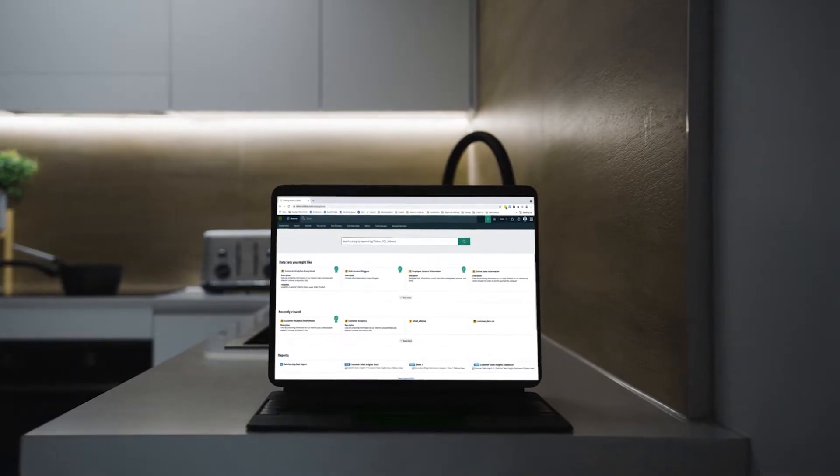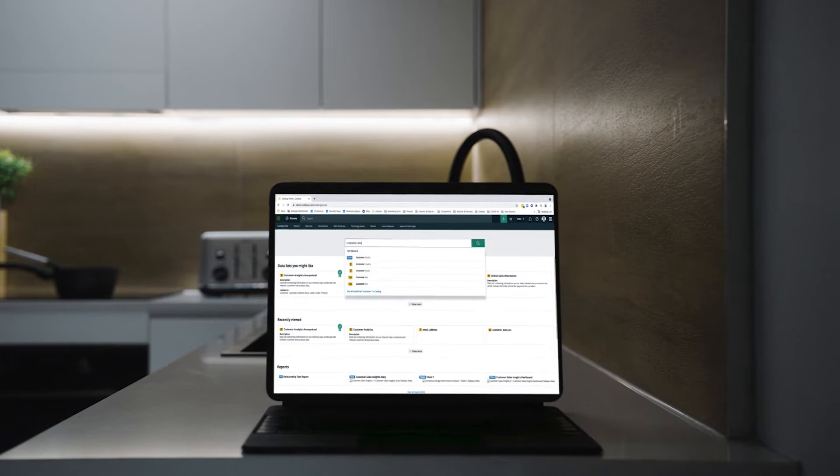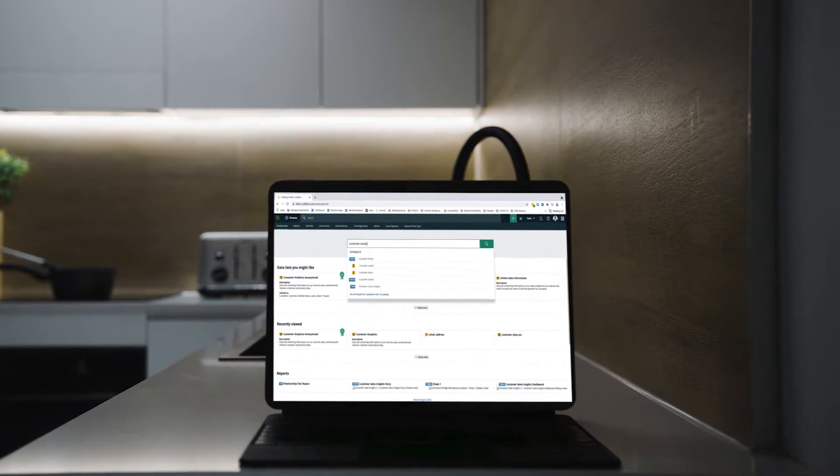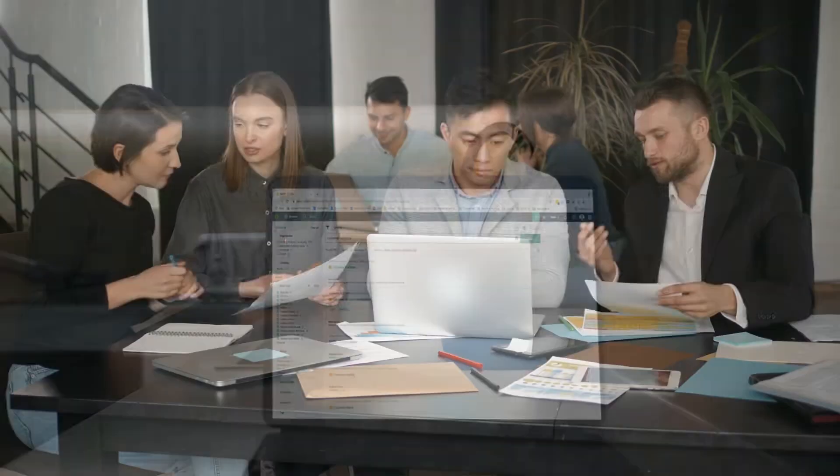With integrated data catalogue, governance and lineage capabilities, Calibra allows your organisation to quickly find, understand and trust its data.